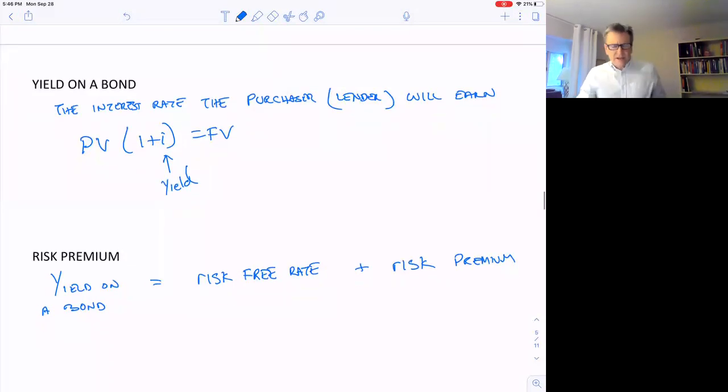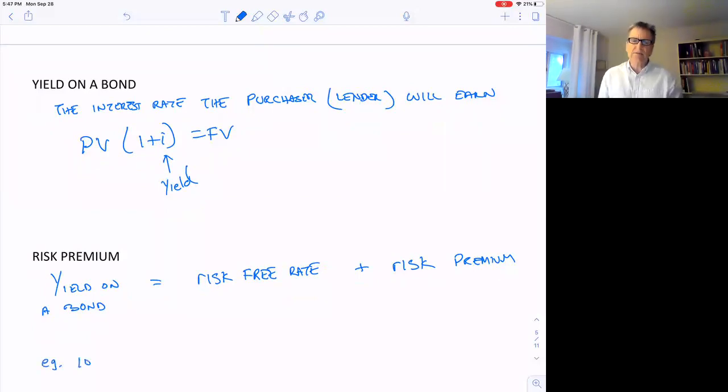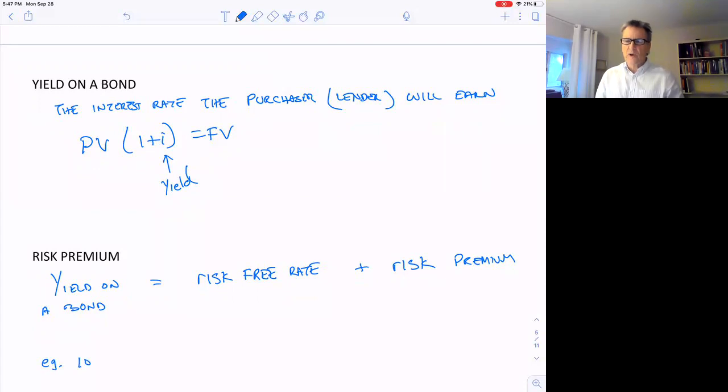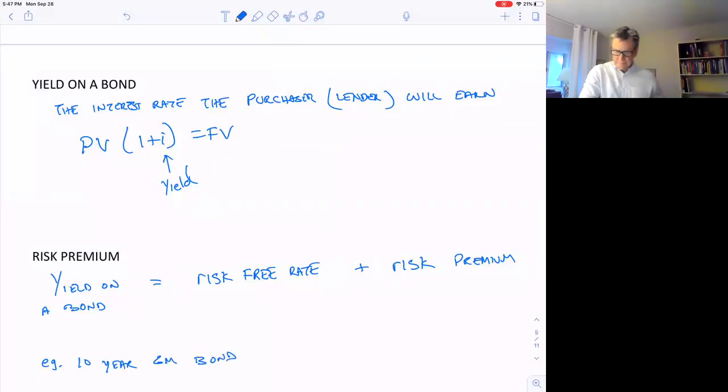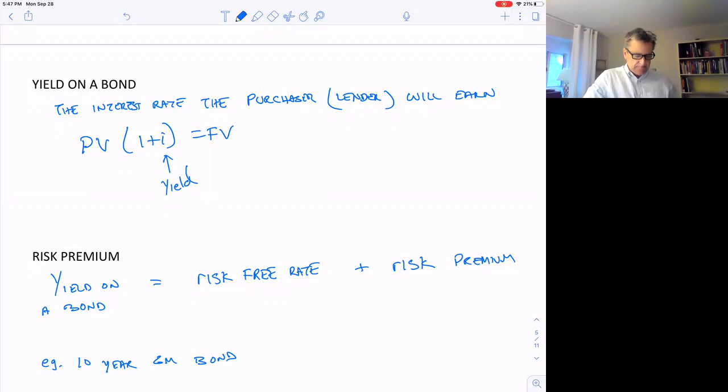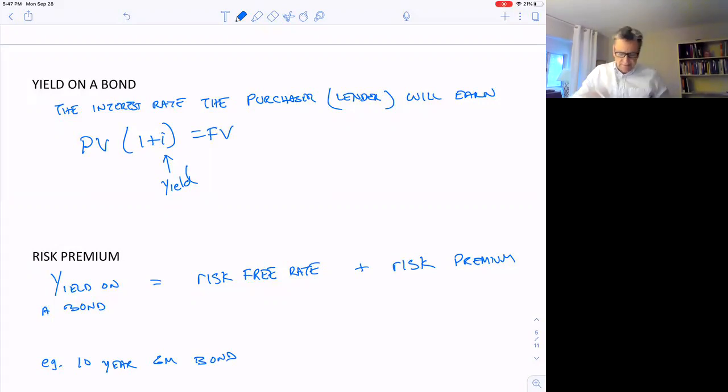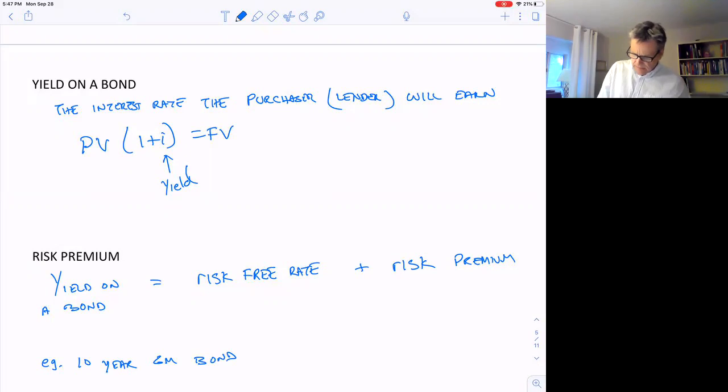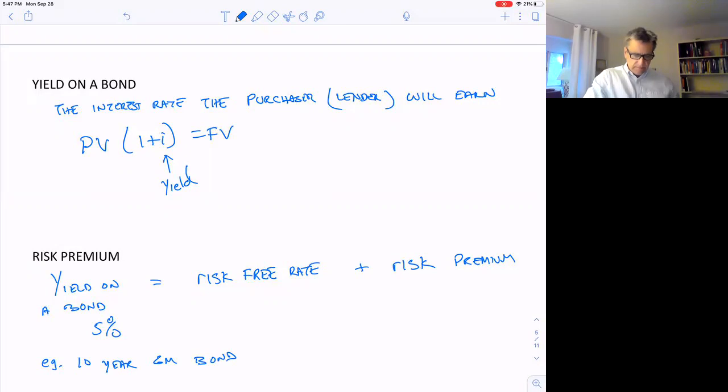So let's say we looked at, say, the 10-year example, the 10-year GM bond, General Motors bond, so the 10-year GM bond. So GM is the issuer, and if you go buy one of their bonds, maybe from somebody else that bought it from them years ago when they issued them, let's say the interest rate, the yield that you could earn, is 5% on that bond. Well, what's the risk premium?